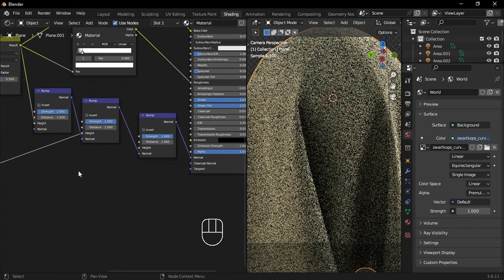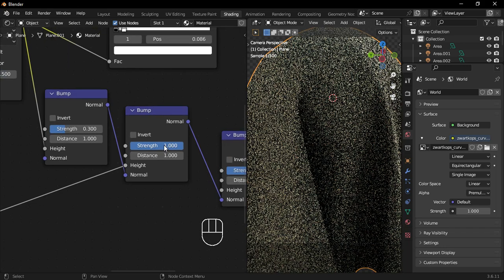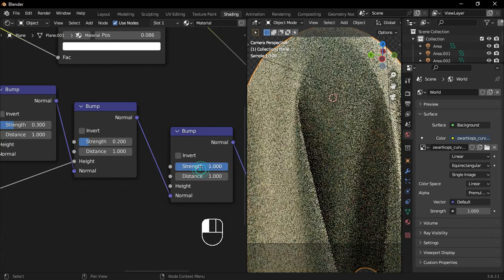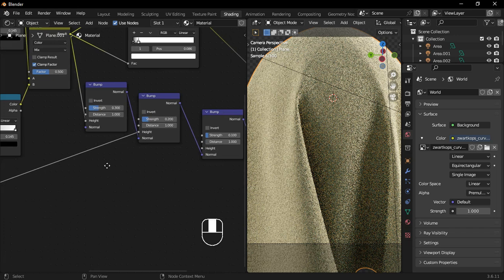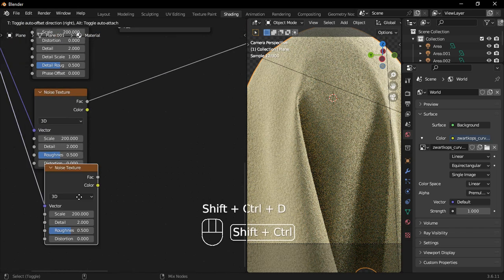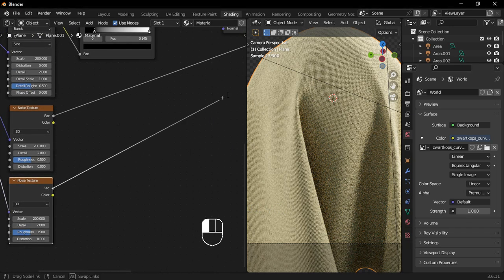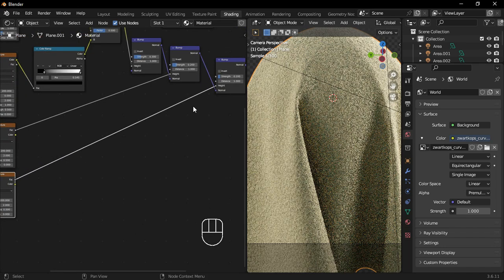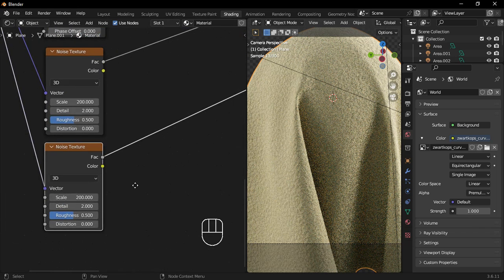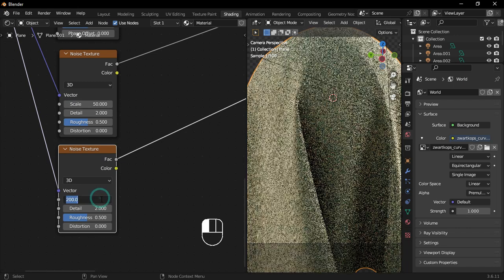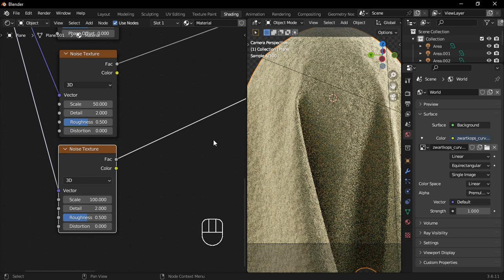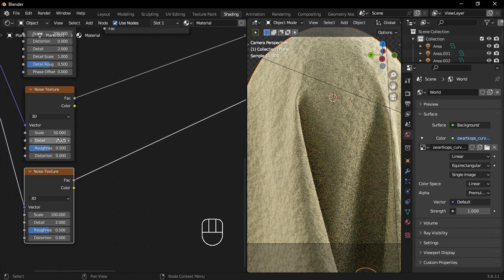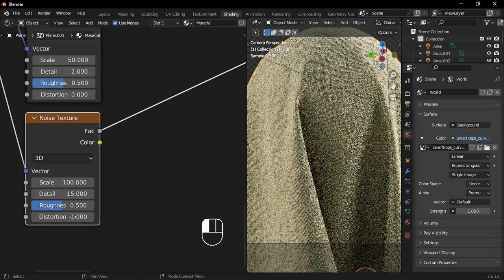After that, reduce the strength of the first bump node to 0.3, the second to 0.2, and the third to 0.1. Duplicate the noise texture and connect its factor to the third bump node's height. Then, adjust the scales of both noise textures to make the fabric look smoother. Increase the noise texture detail to 15 and set the distortion to 1.